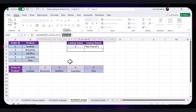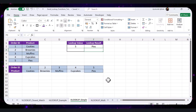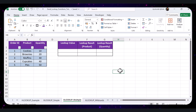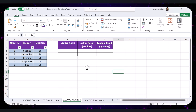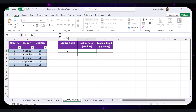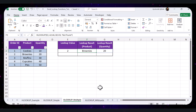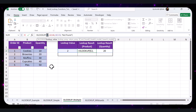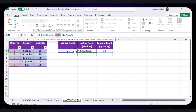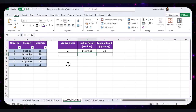One of the powerful features of XLOOKUP is that it can return multiple values from different columns. Open the XLOOKUP Multiple sheet in the practice file. Say you want to return both the product name and quantity for Order ID 2. Type 2 in cell E2 and enter the formula in the results cell, then press Enter. The formula searches for 2 in the Order ID column, finds it in the second row, and returns 'Brownies' and '20' from the Product and Quantity columns. The formula searches within A2 to A6, returns values from multiple columns, and displays 'Not Found' if there's no match.